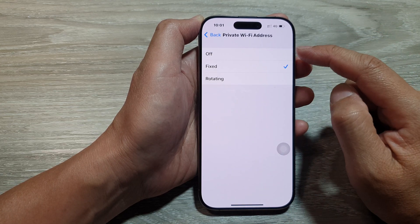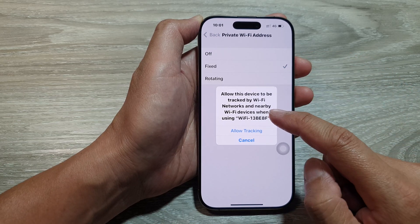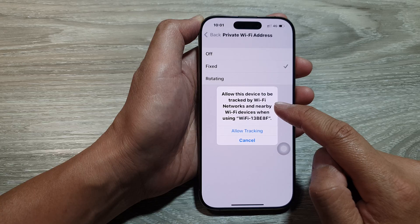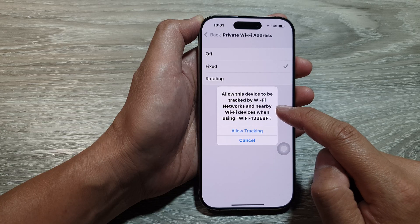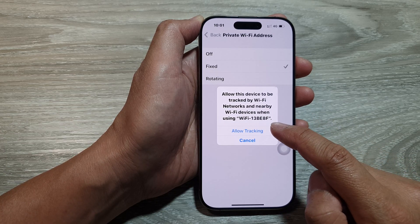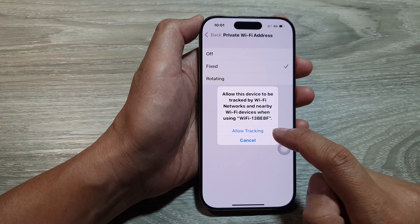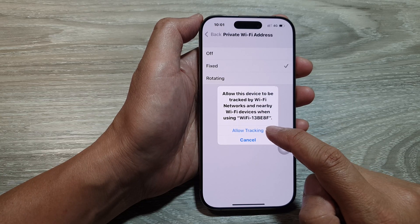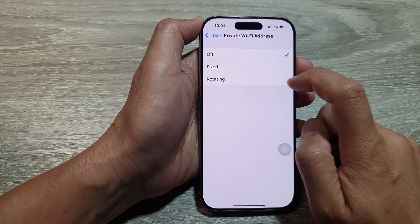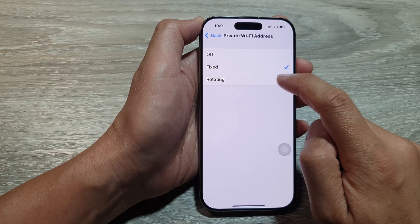In here, from the list, you could select Off. This will allow the device to be tracked by Wi-Fi networks and nearby Wi-Fi devices when using that particular connected Wi-Fi. So tap on Allow Tracking or Cancel. Or you can choose Fixed or Rotating.